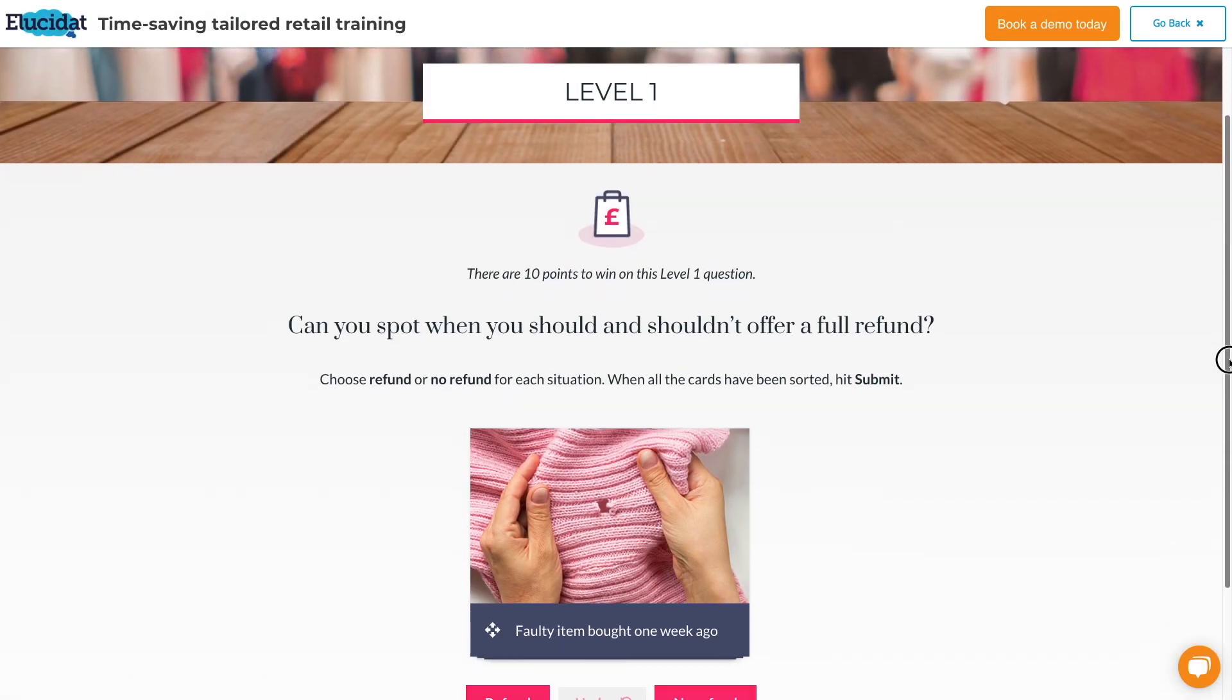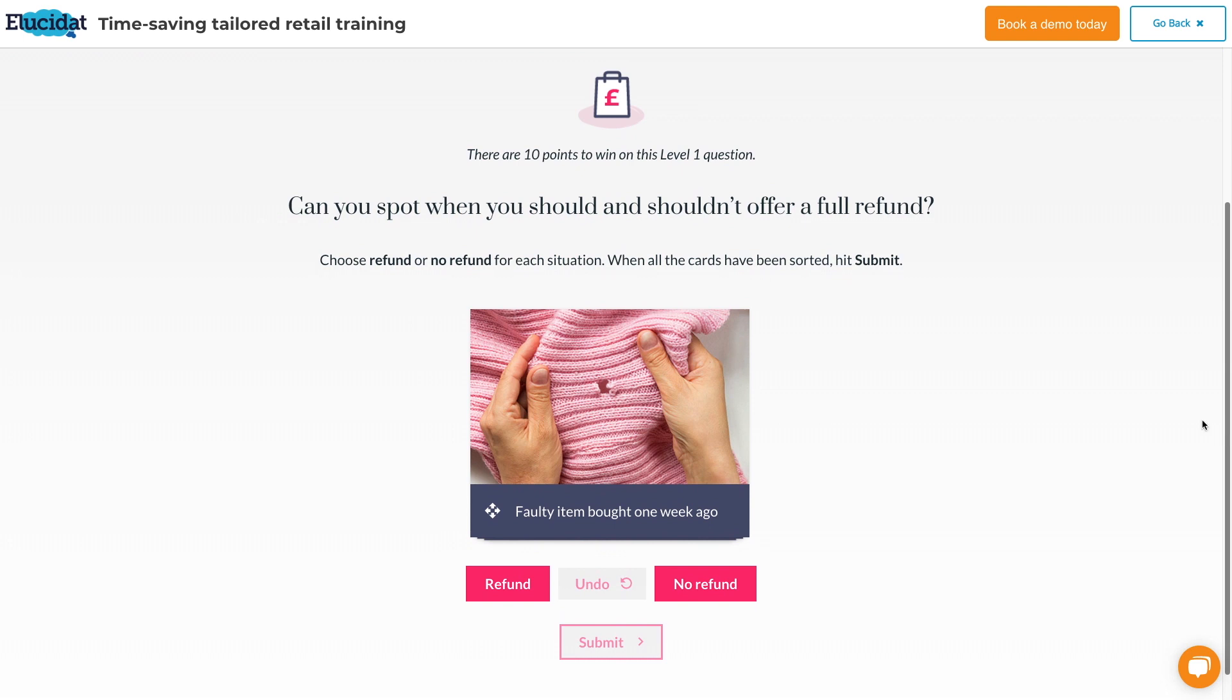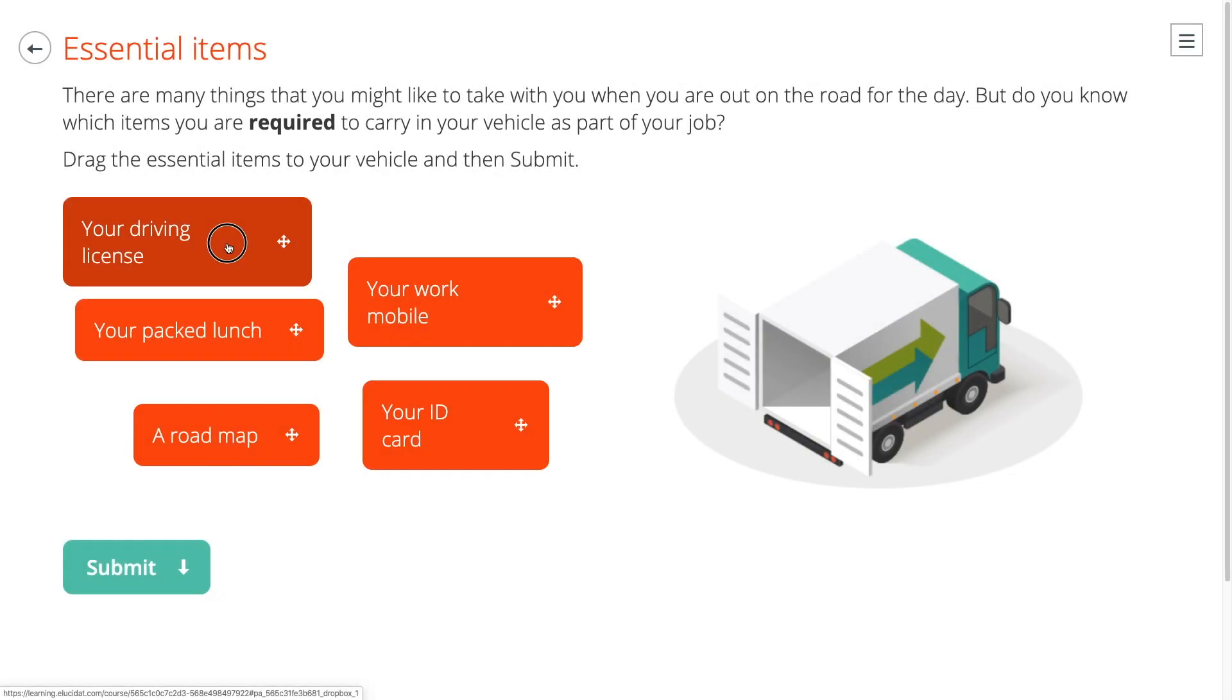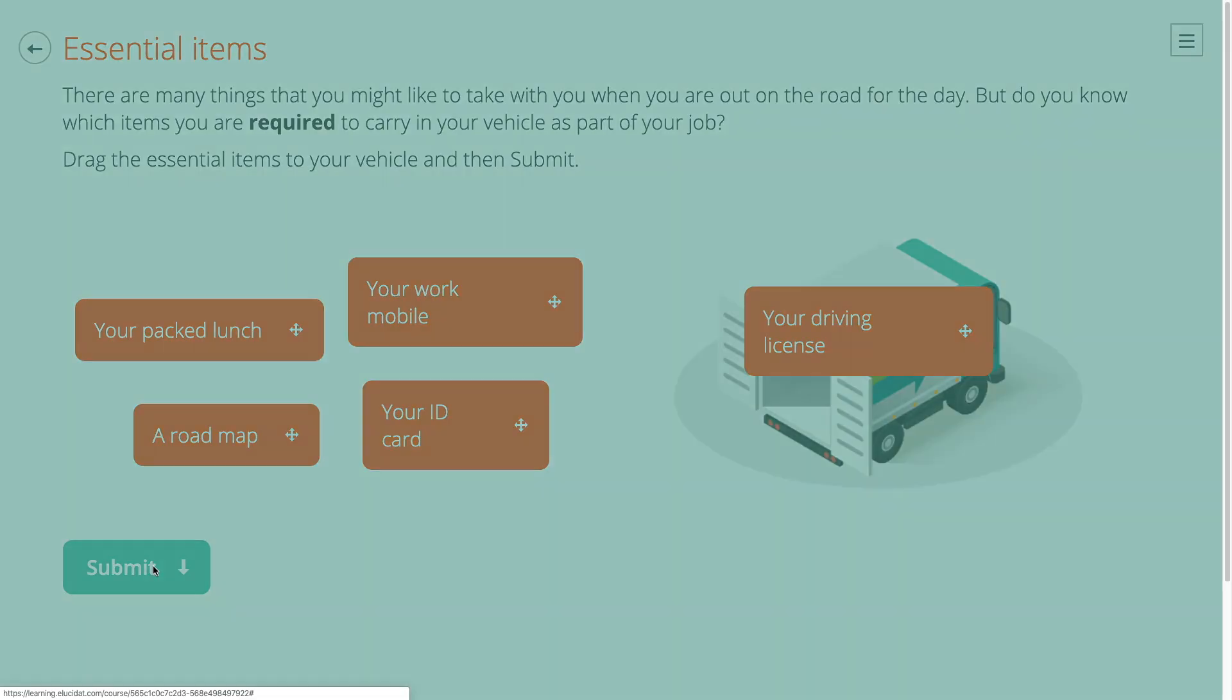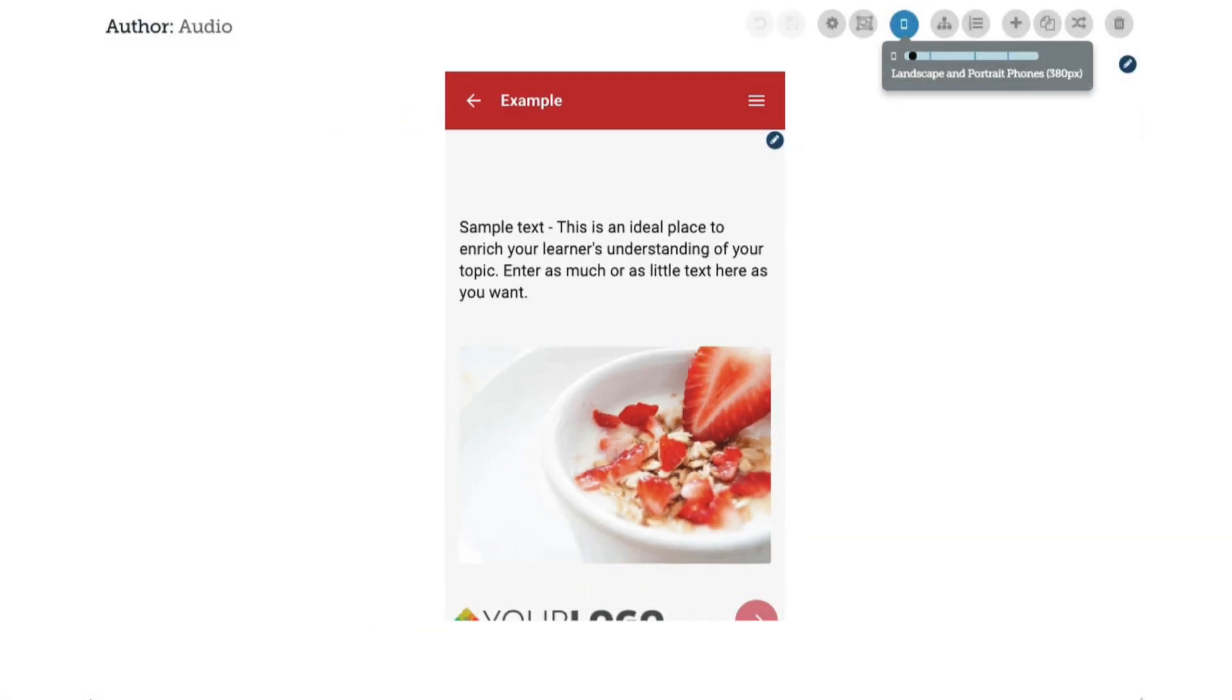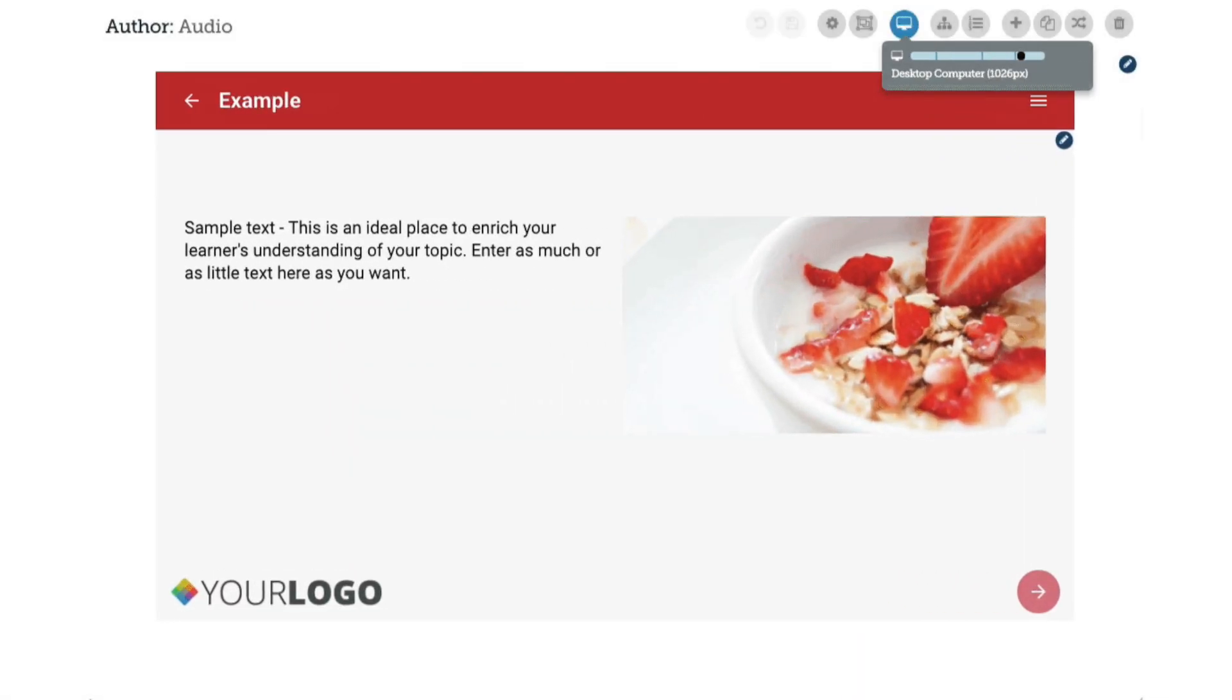Pros for Elucidat include that it's easy to insert interactive elements such as buttons, flip cards, and input boxes. Also, less experienced content developers can create high-quality output. You can create single courses that are responsive to any device.